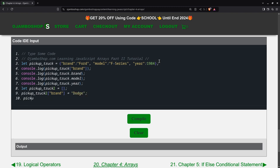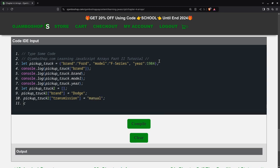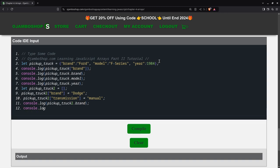I can say pickup_truck_2, the year... oh no, I'll do something else. I'll make it the transmission equals, I'll make it a manual transmission. Alright. So let's set up console.log pickup_truck_2.brand, console.log pickup_truck_2.transmission.